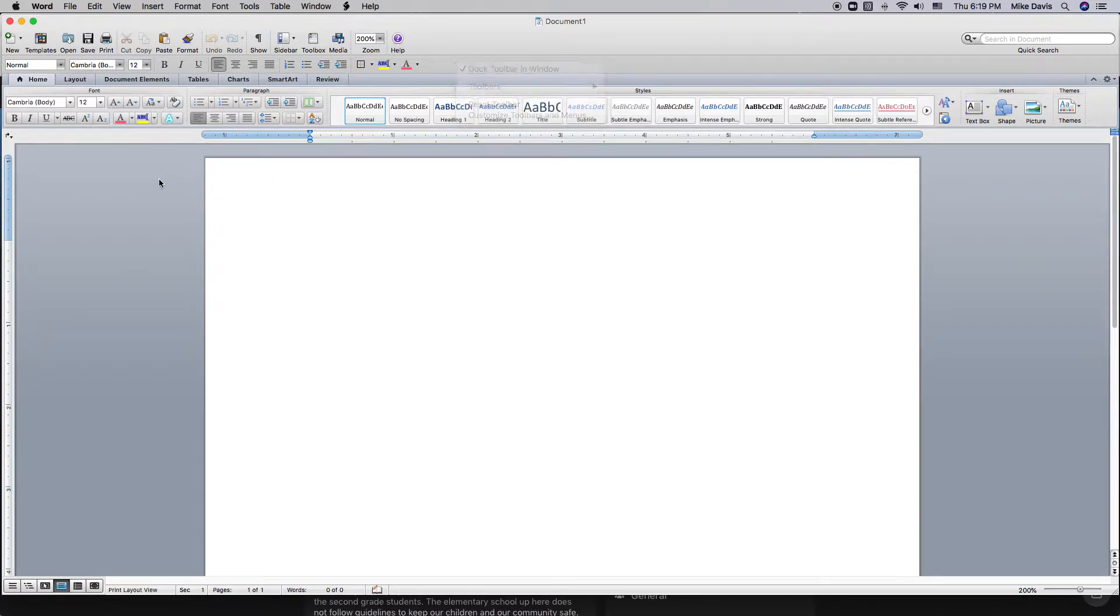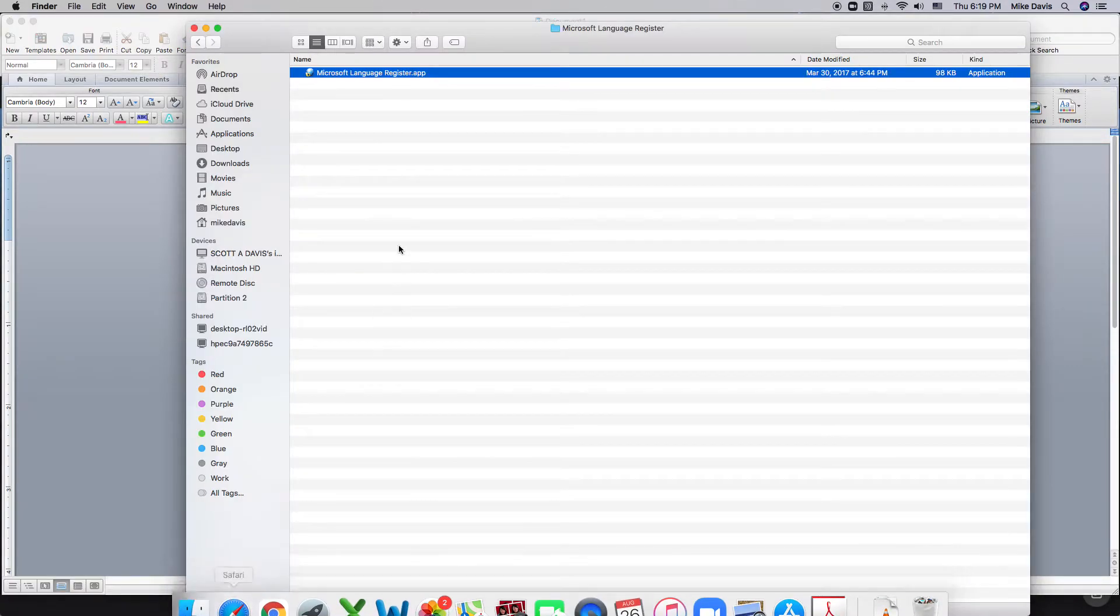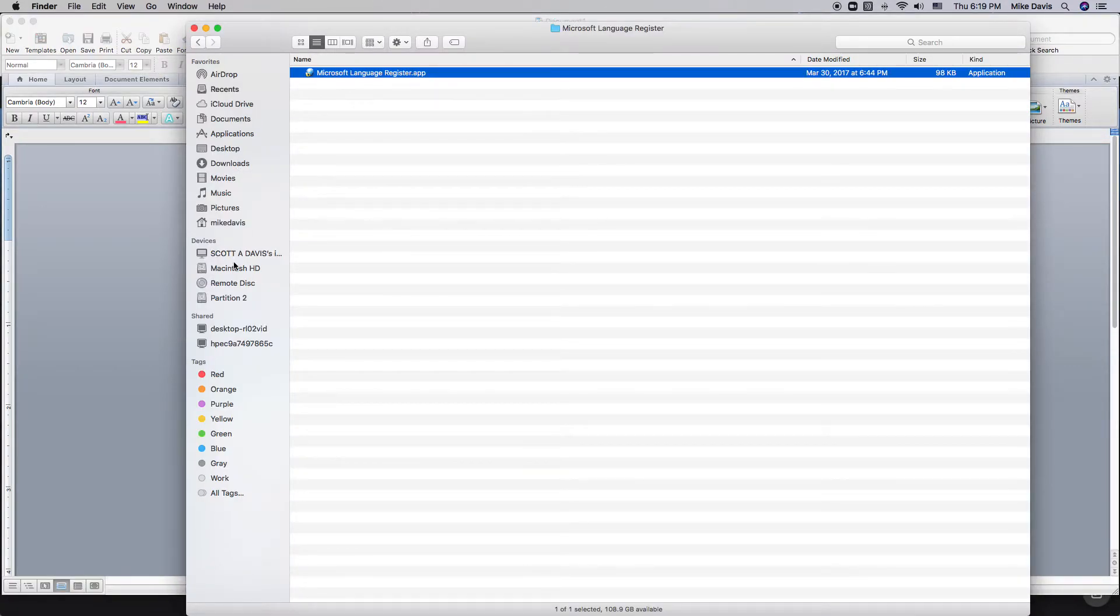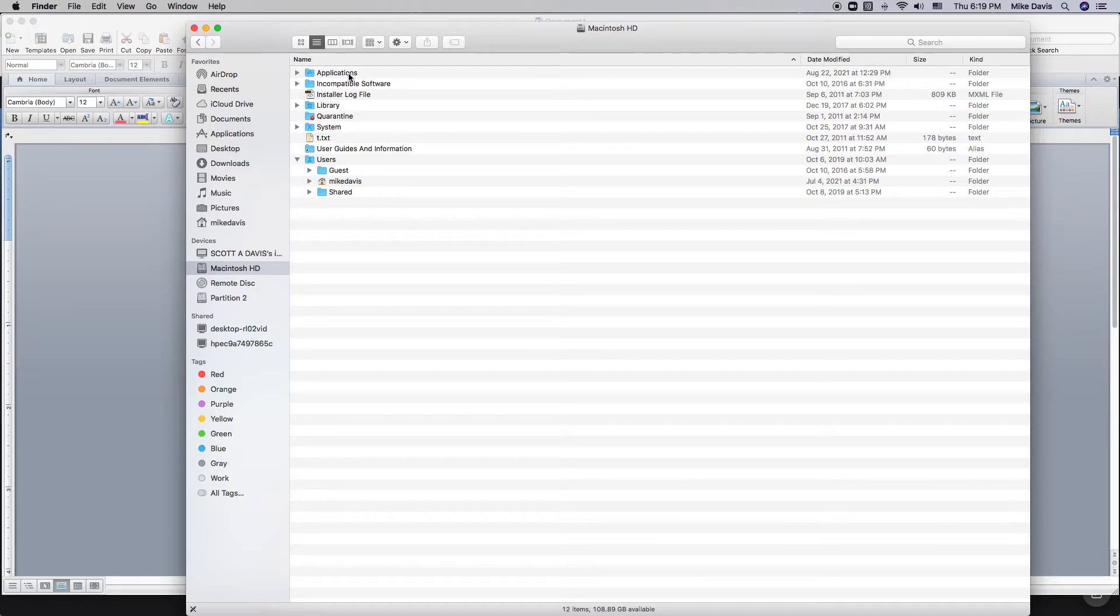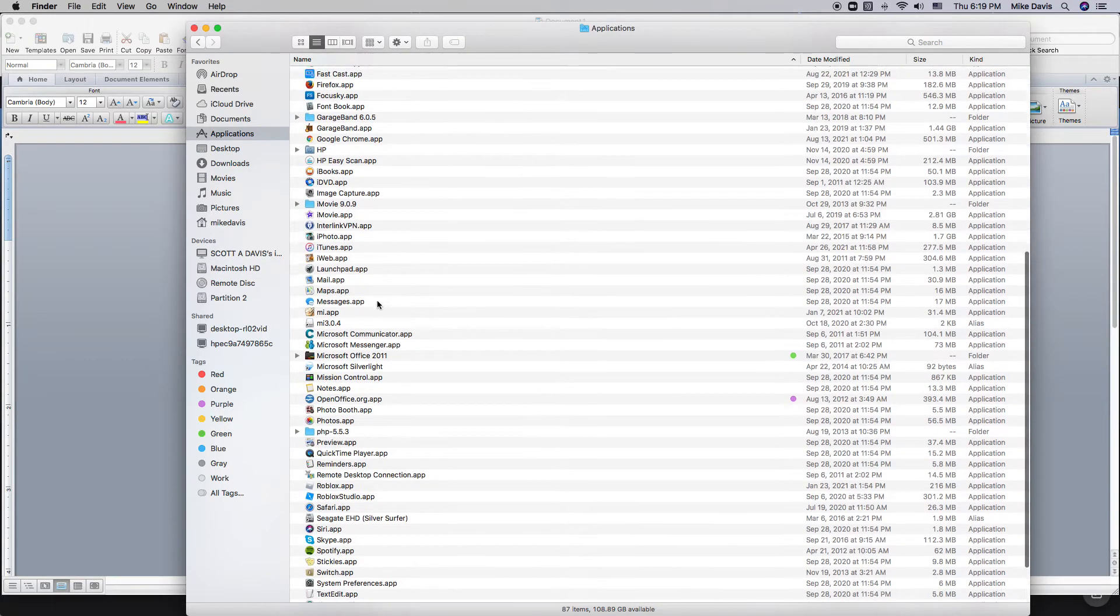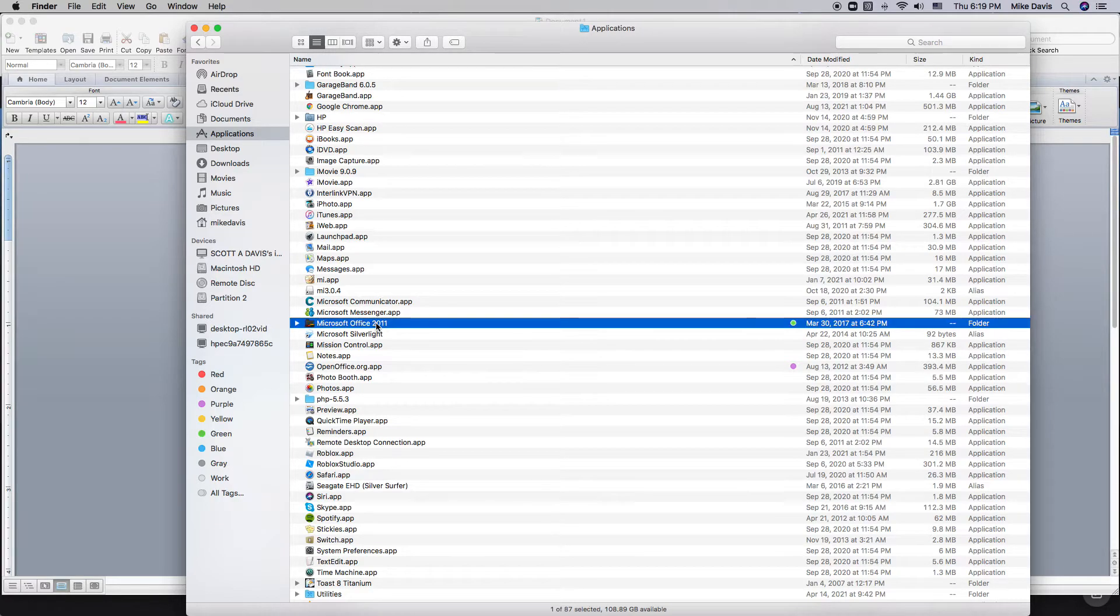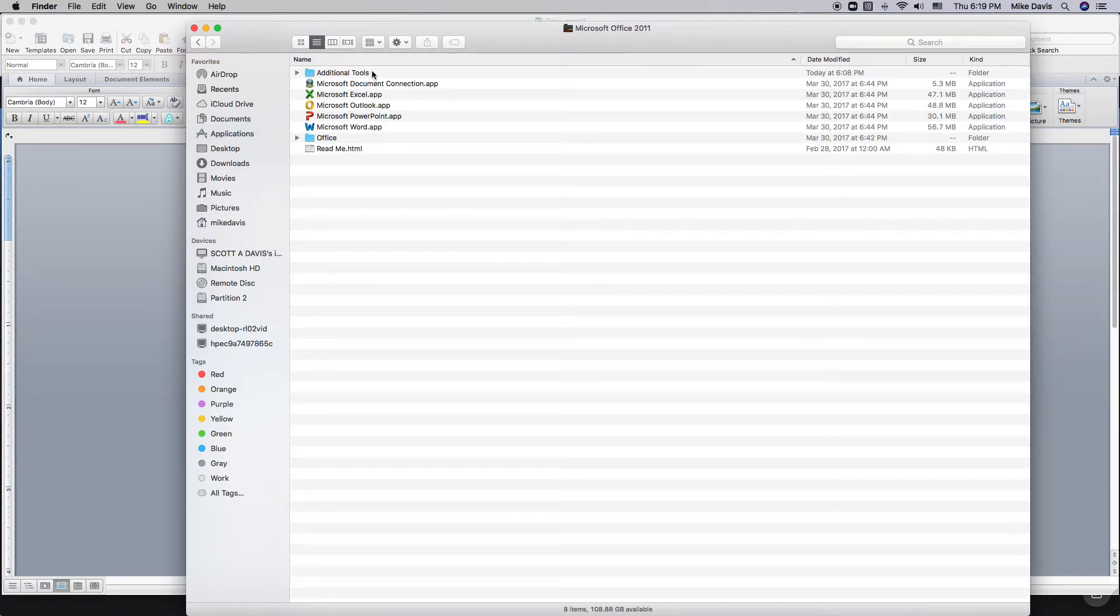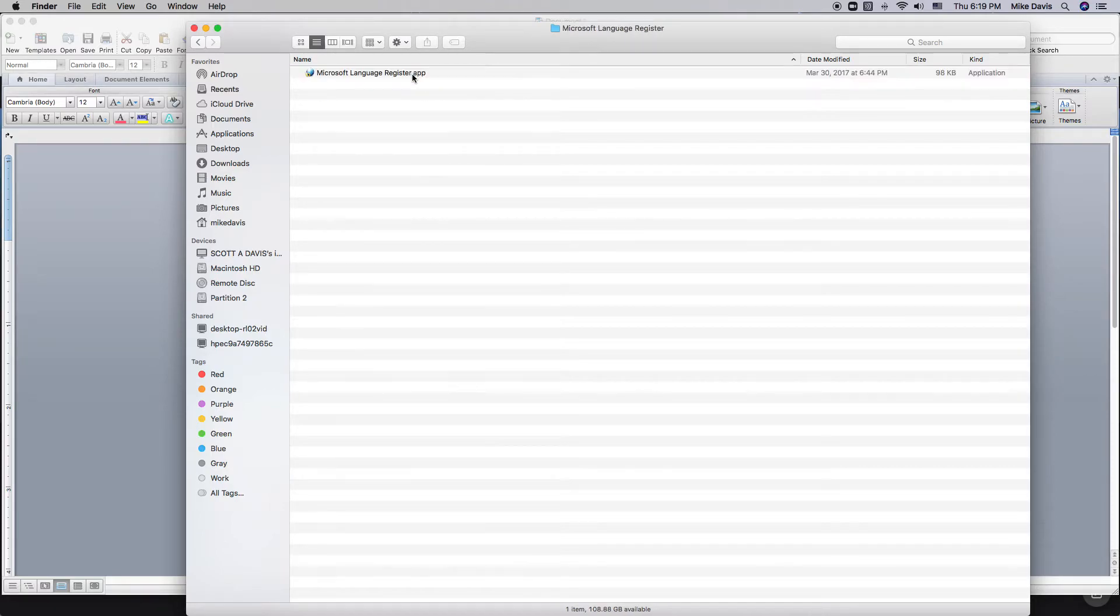So first, I needed to set my language registration for Word, which you do by going to the Finder, and Macintosh HD, and over to applications, and the Microsoft Office, and then over to additional tools, Microsoft language register.